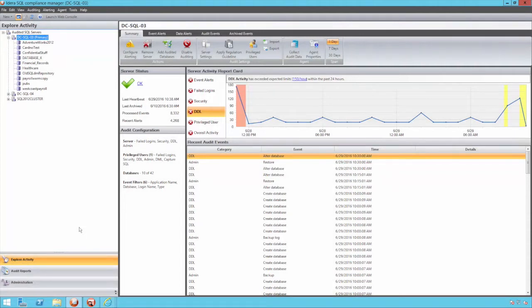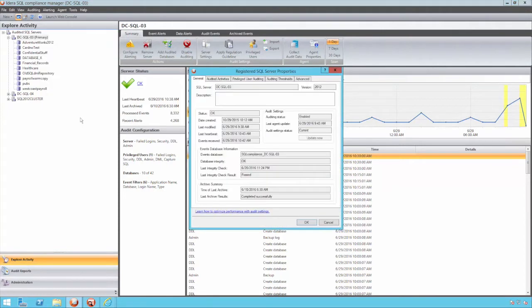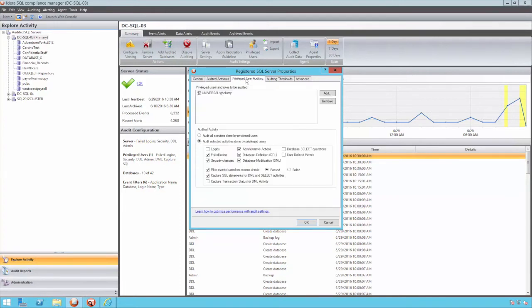At the instance level, settings can be applied to collect data relating to system-wide activity including schema and administrative changes. To assist with the insider threat, which is a threat posed from internal users having both elevated access and a knowledge of internal security, we can monitor trusted users.